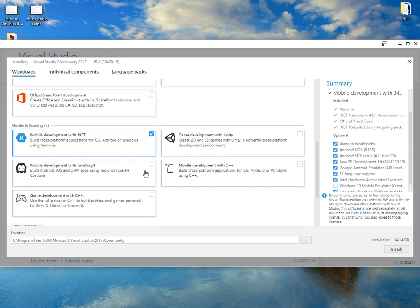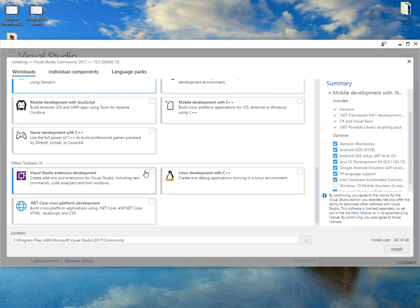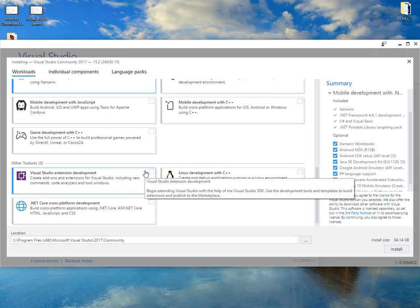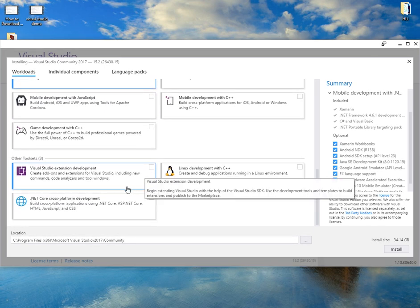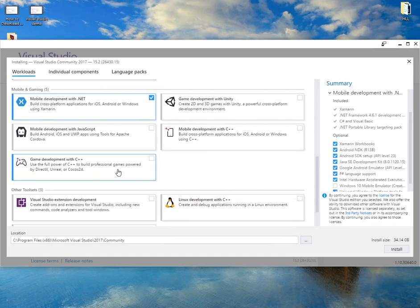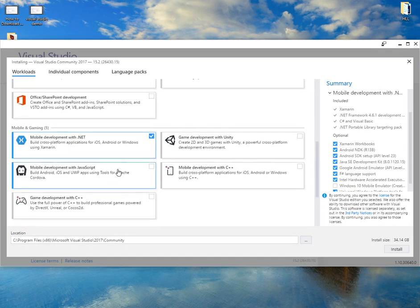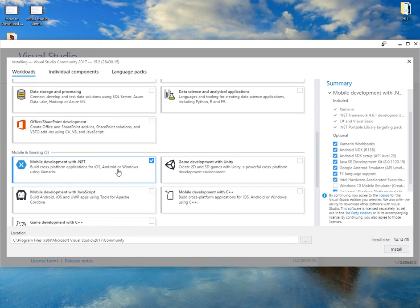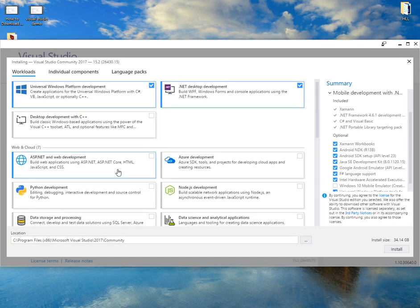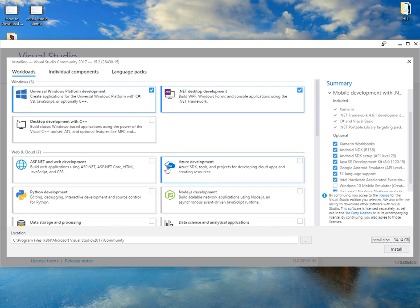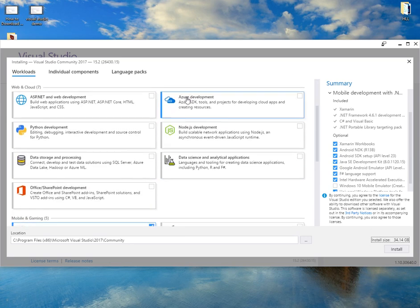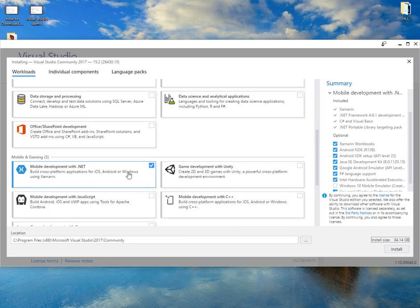Let me just have a look here, see if there's anything else I might need. You can always come back and add these ones later. As you can see, it tells you the size of it. This is a fair size, 34 gig, because I'm downloading these three options.